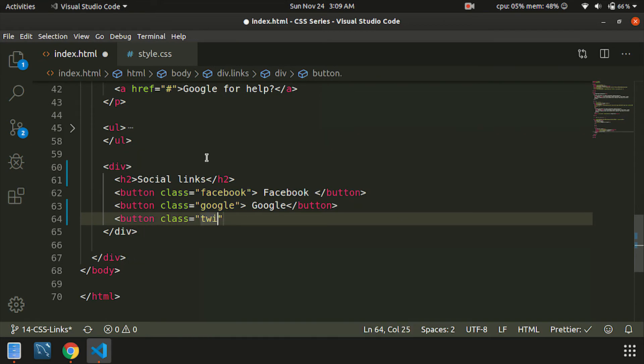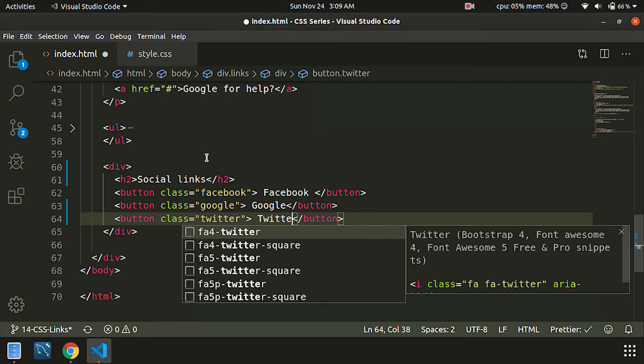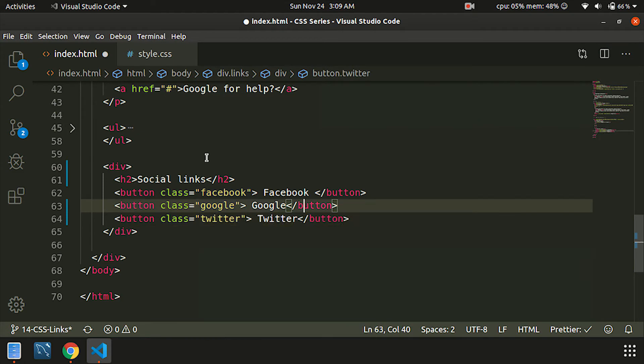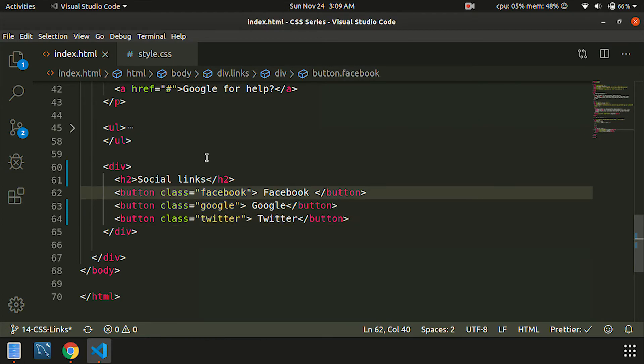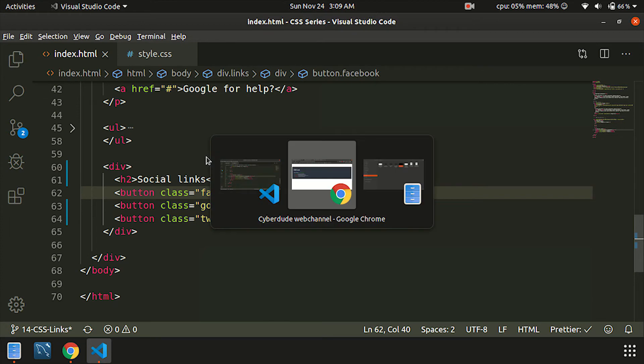Twitter. You can see different buttons. Save and refresh.